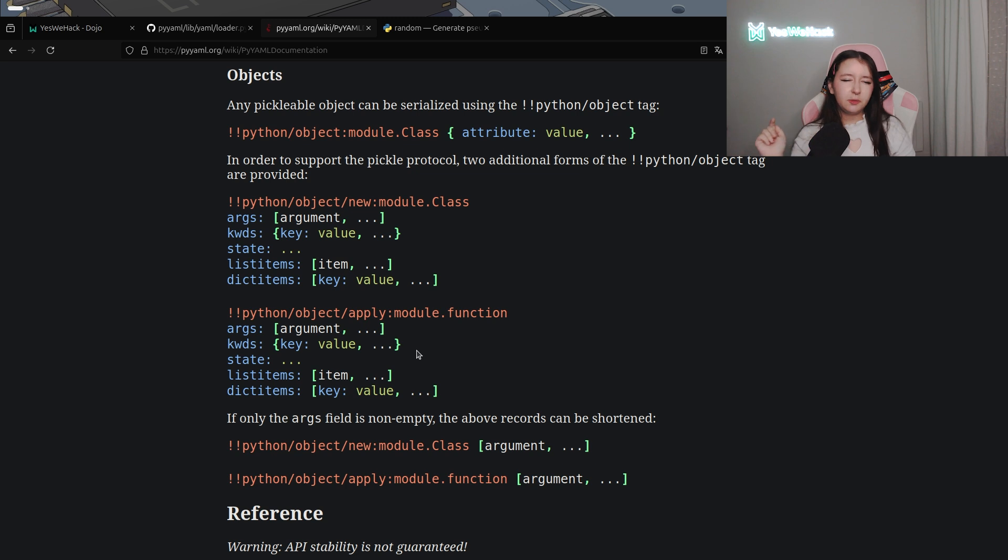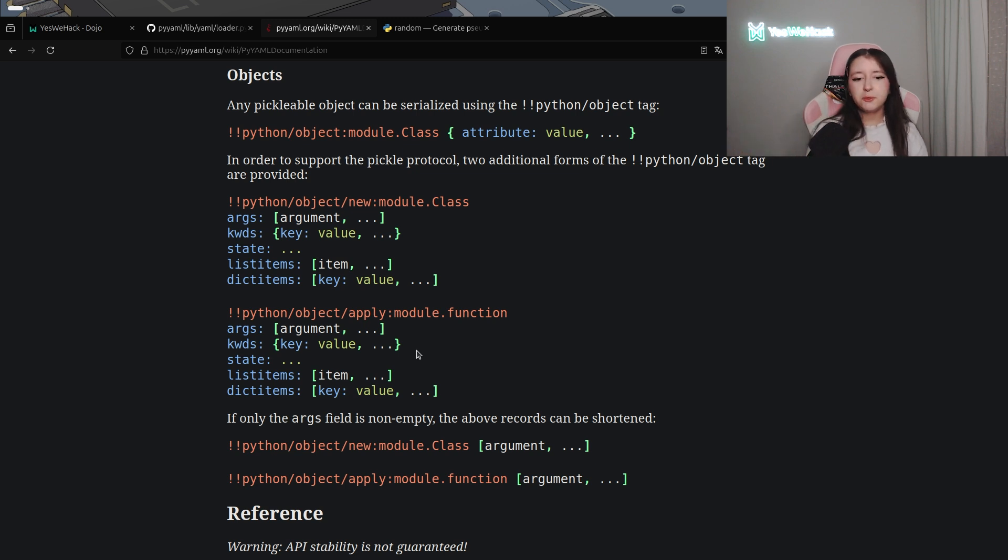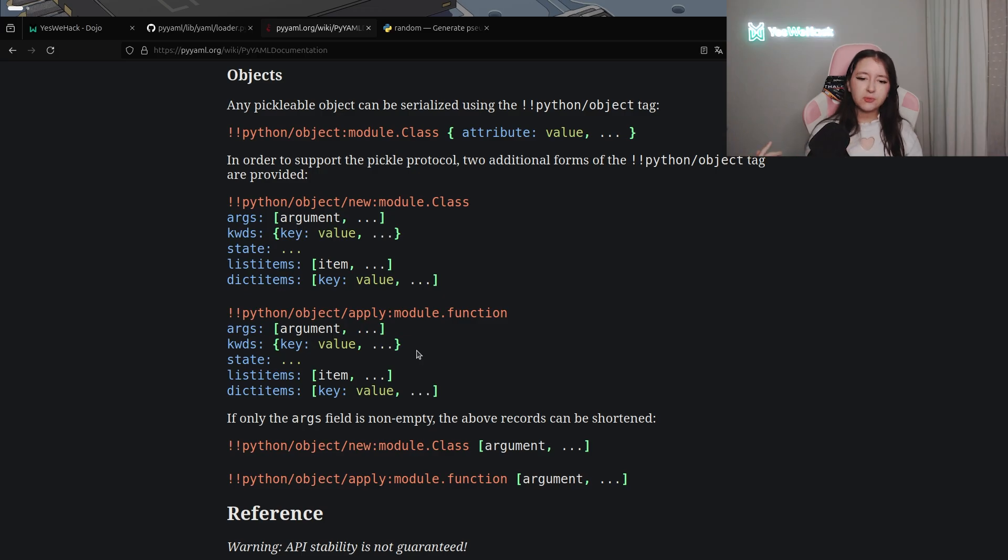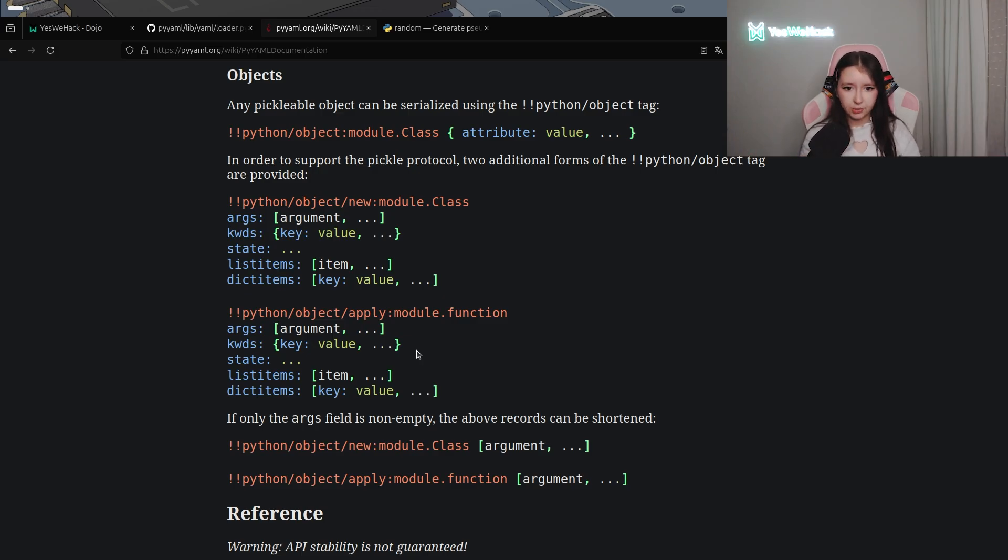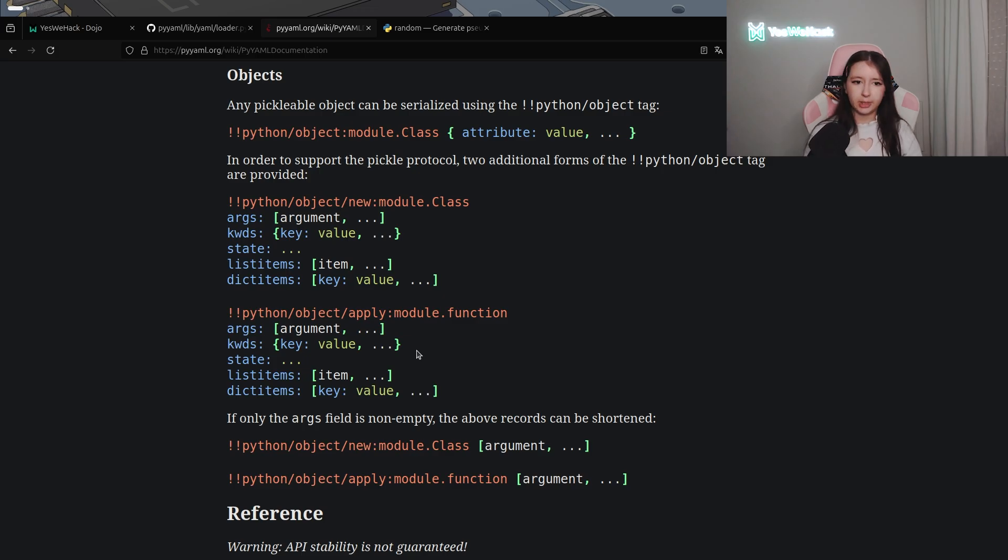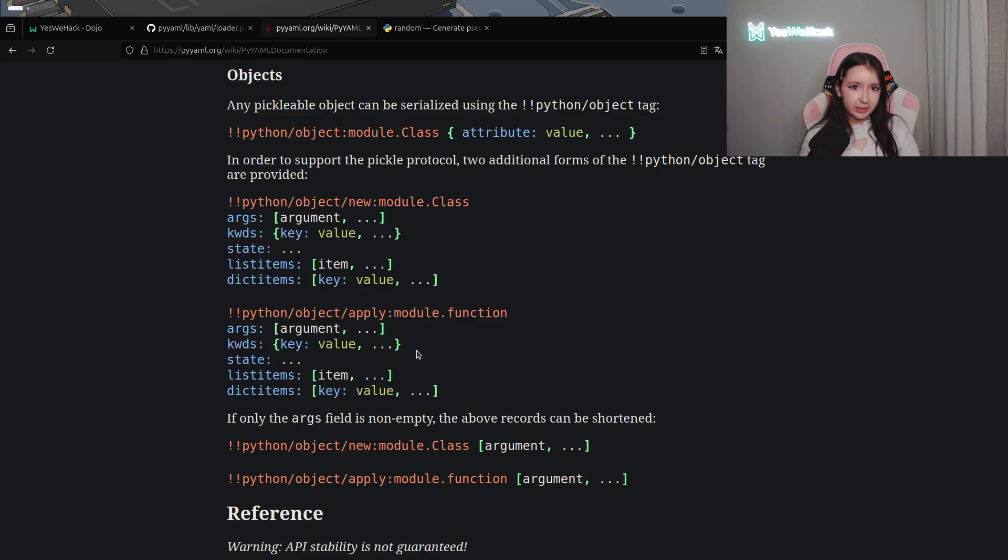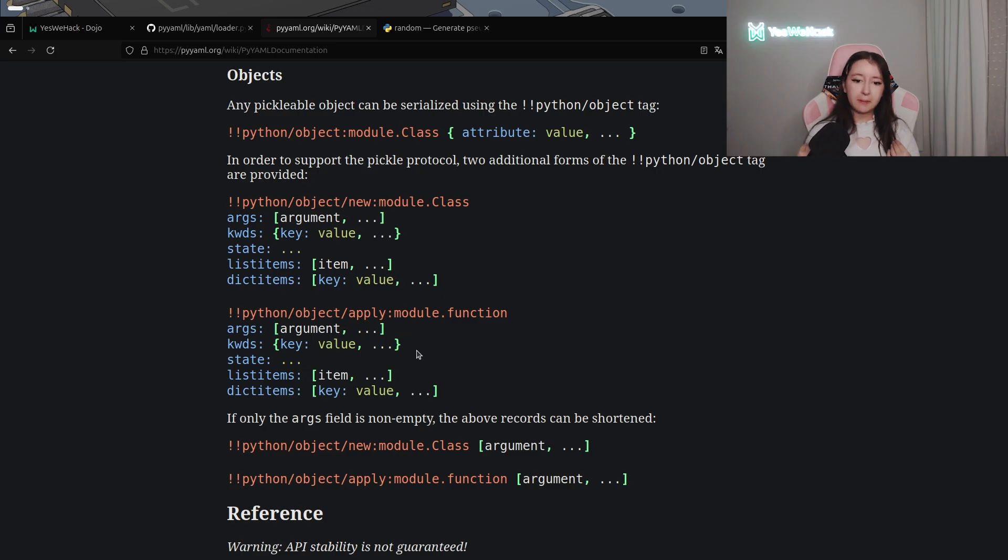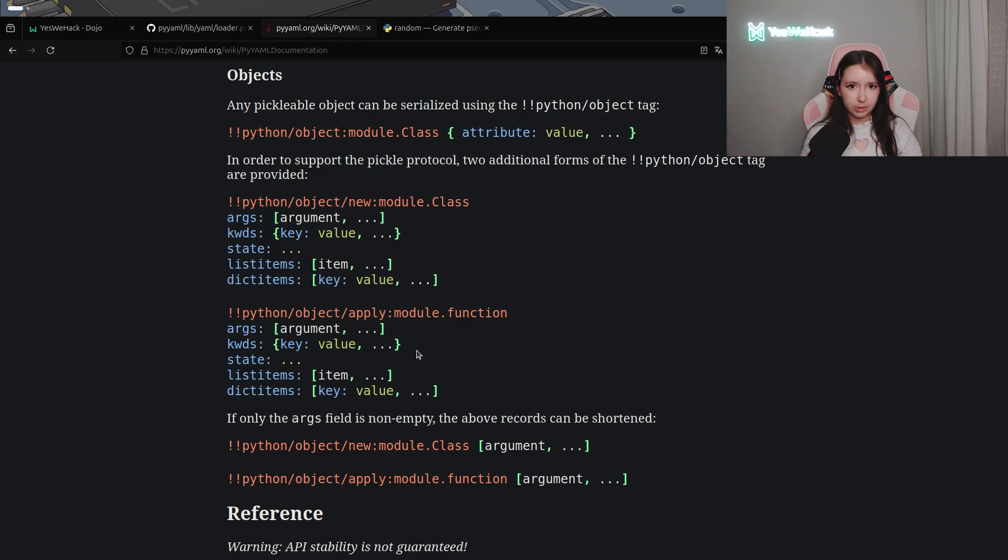So you can see that there are some different objects that we can call. For example for the apply one you can see that if we call this one we can directly call a module and a function of python or a class if we decide to use the new object. So yeah as you can guess it's really insecure because we will directly be able to execute our own python function.